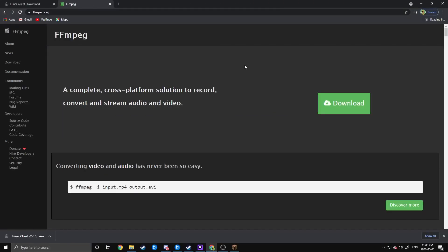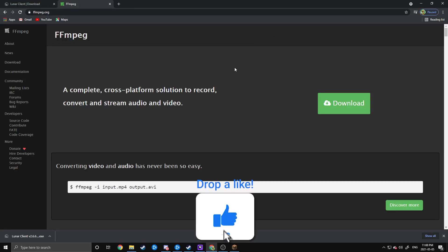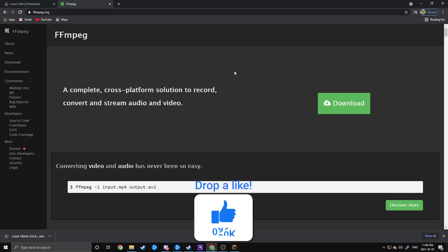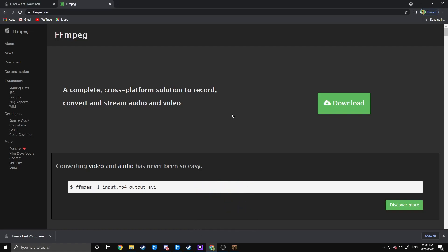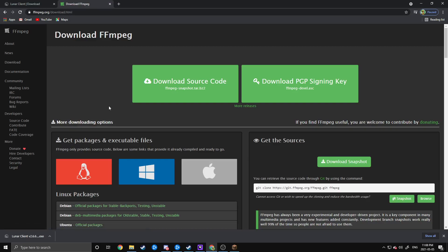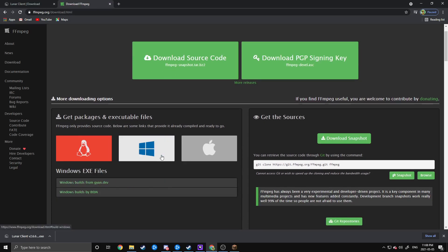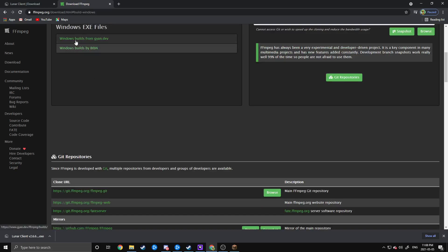Now that you have the Lunar Client installed, you're going to need to take care of FFmpeg, because this is a very important step to convert the Replay Mod file type to an MP4 file. Head to FFmpeg's website, which I'll have linked in the description, and hit Download. That'll bring you to this page, where you're going to want to hit Windows Distributions and download from the first link.